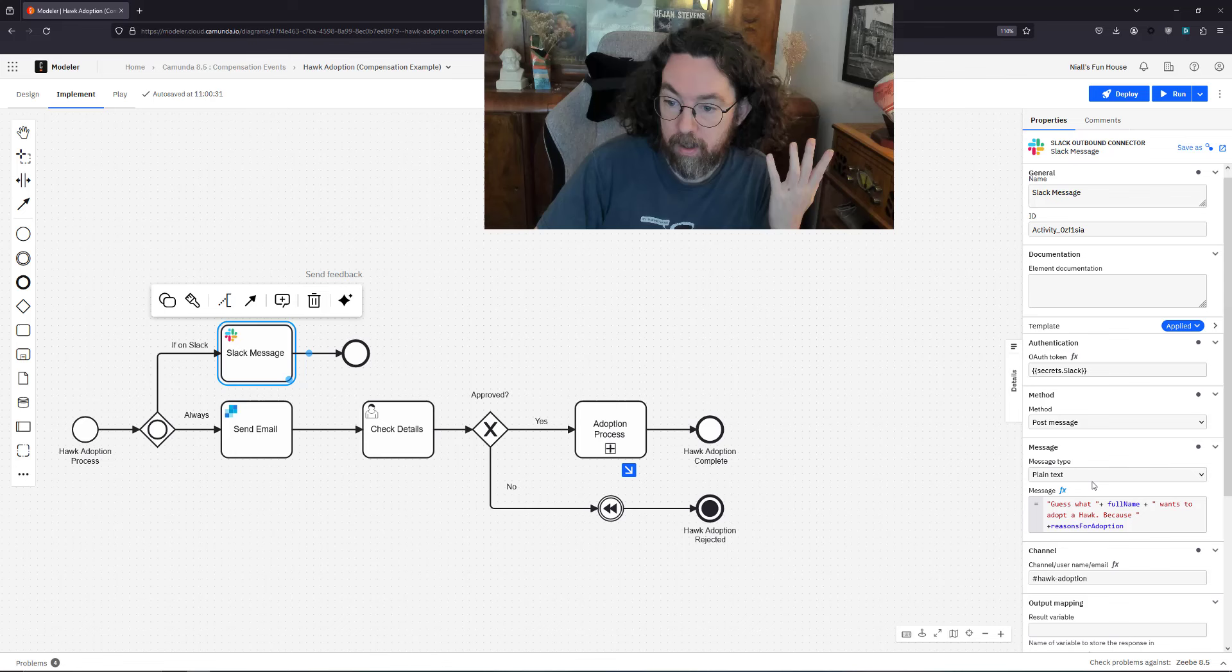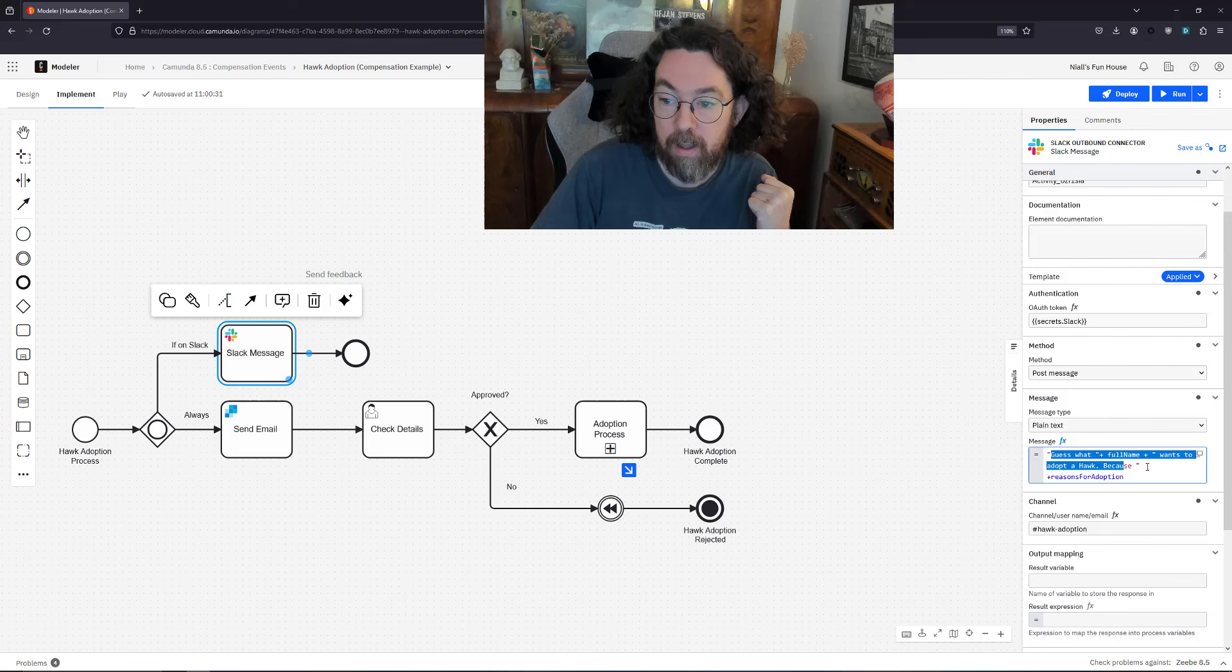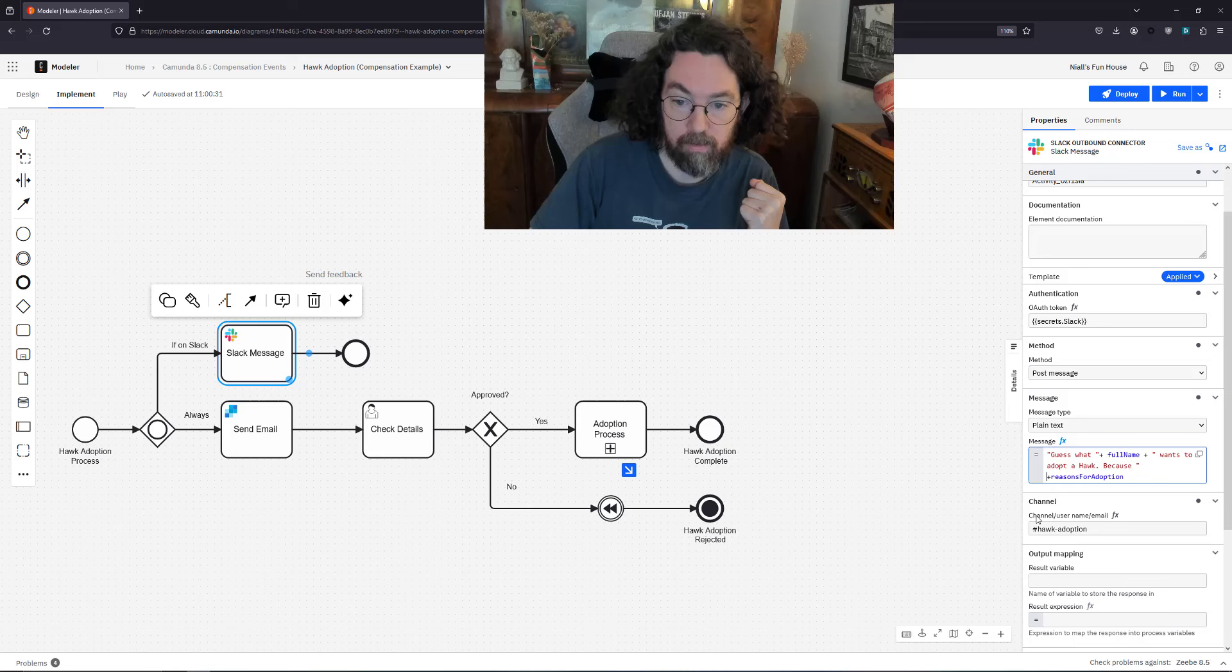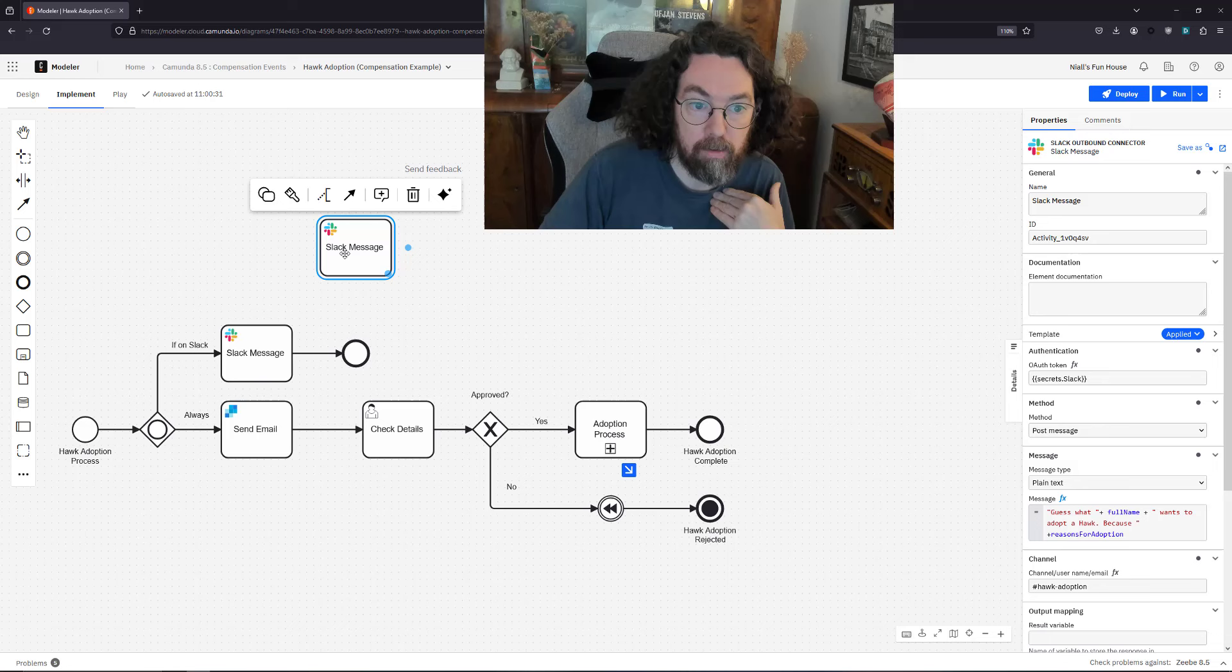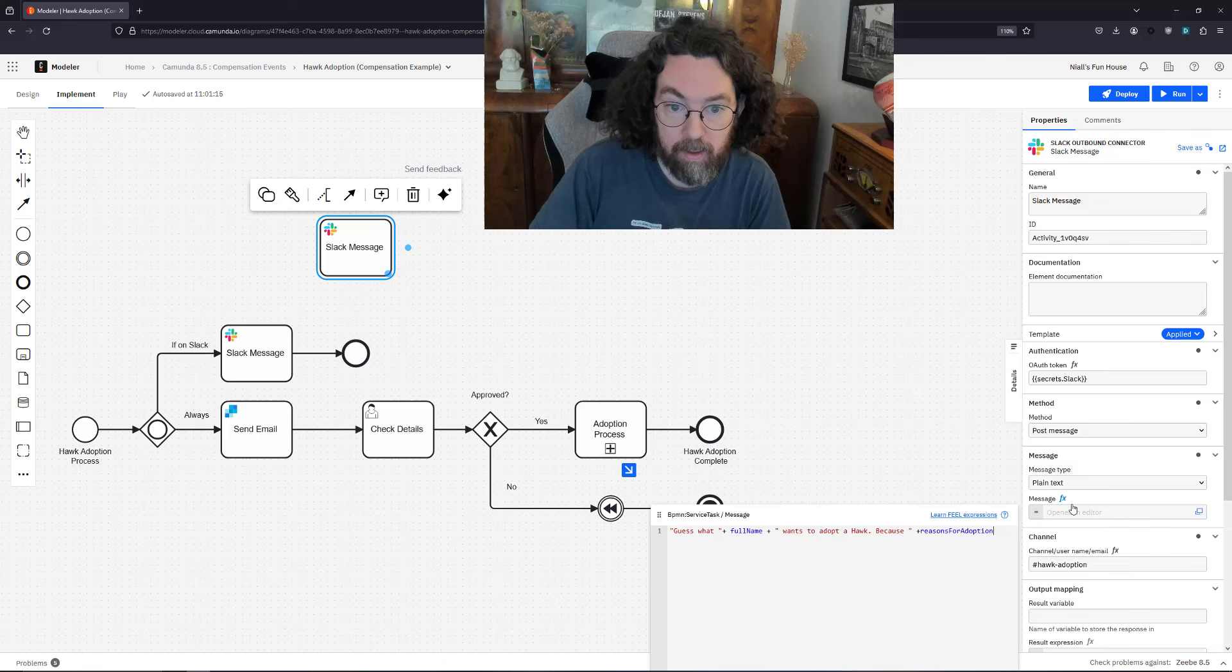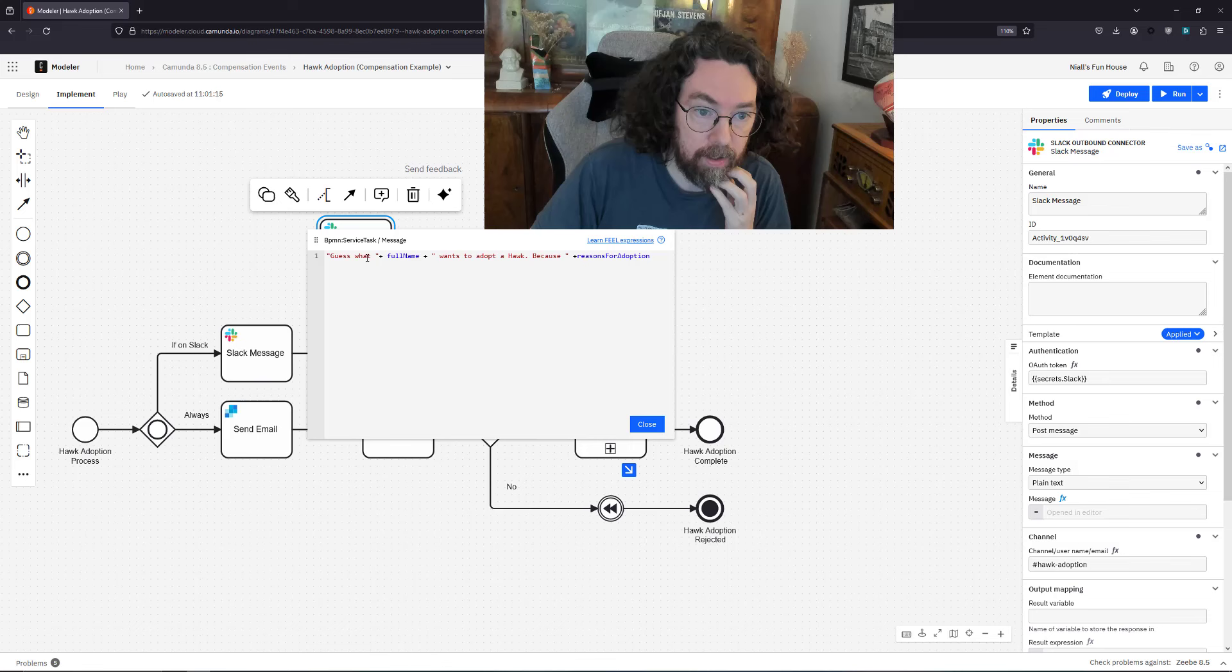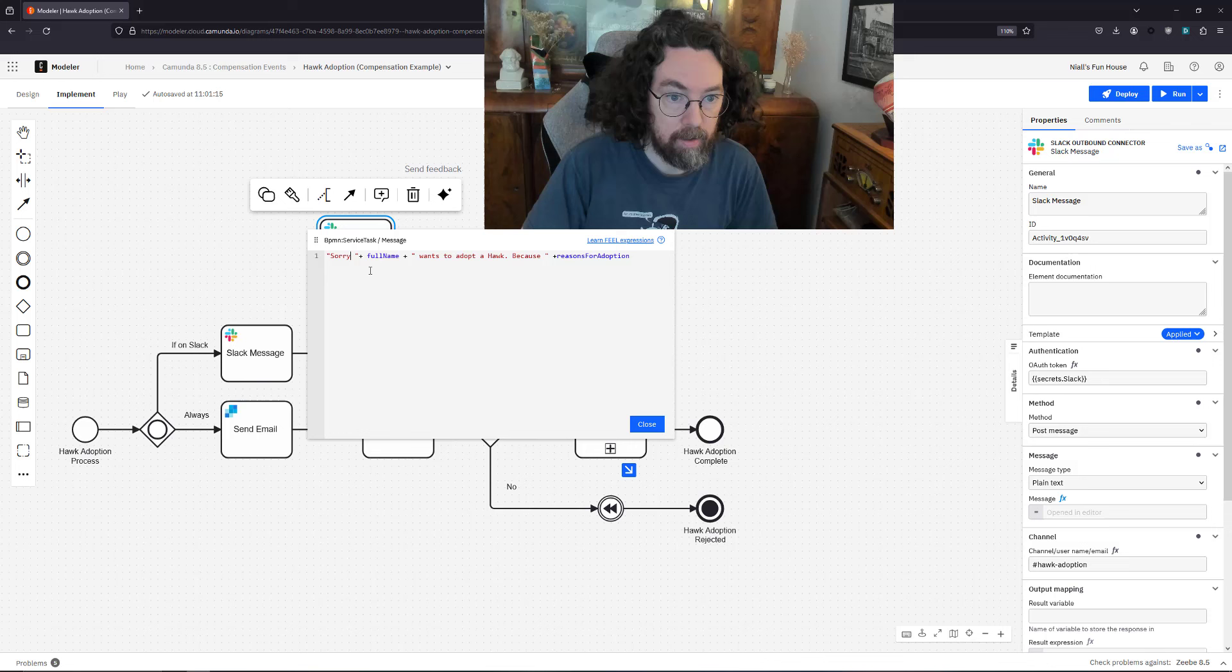How does that look? First we have our Slack message here which says it posts to the hawk adoption thing and says guess what, whoever you are wants to adopt a hawk because of the adoption reasons. Great stuff. Now we want to send a message to them saying I'm sorry but they're not getting a hawk. I'm going to copy this and paste it because most of the thing is going to be undoing this, which basically means posting a different Slack message.